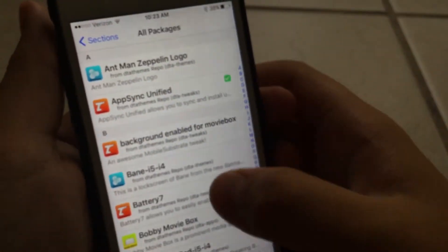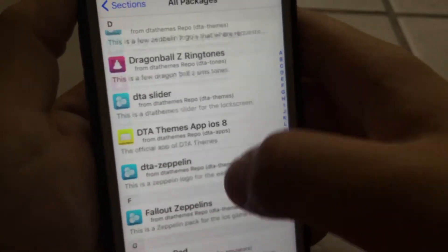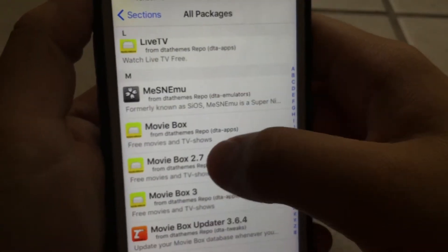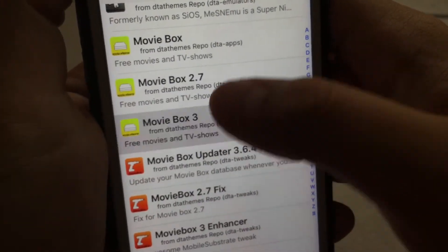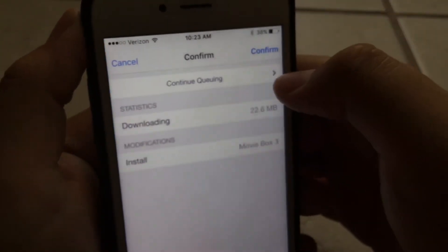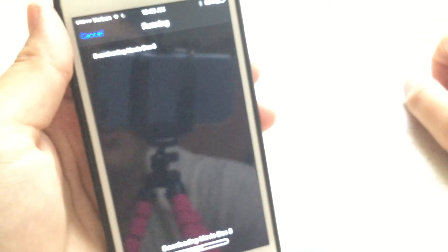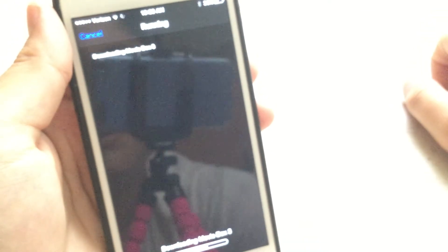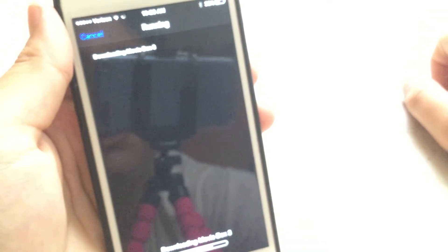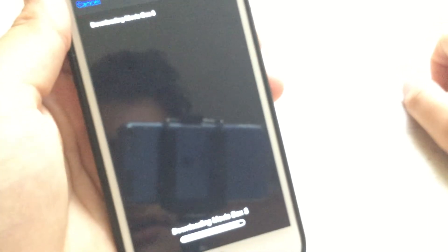Once you come back to Cydia, you want to scroll down, just keep scrolling down until you find Movie Box 3. Then from here, just press Install. It's really easy, you guys, it's not hard at all. So yeah, here we go. It's going to start installing it.